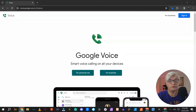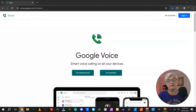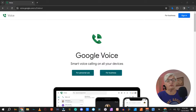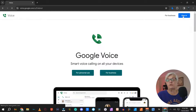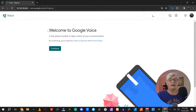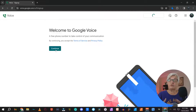Here we are at Google Voice. As you can see, we can choose an account for personal use or for business. In this tutorial, we will only talk about Google Voice for personal use. So first I need to sign in — and welcome to Google Voice. In this case, I am not going to actually set up a number because I have one for my other account.